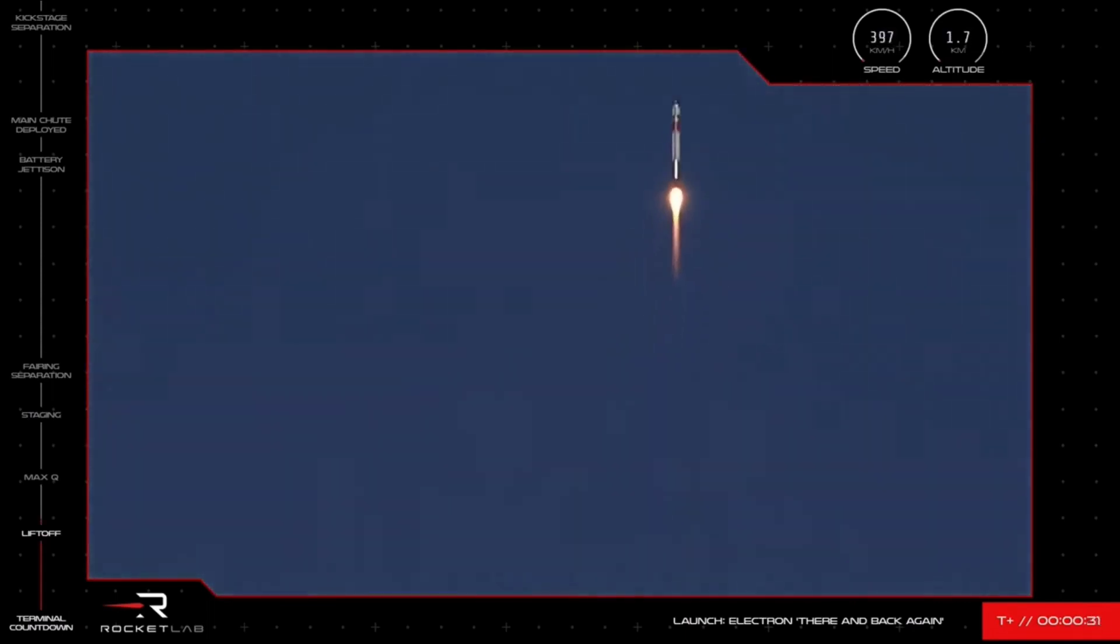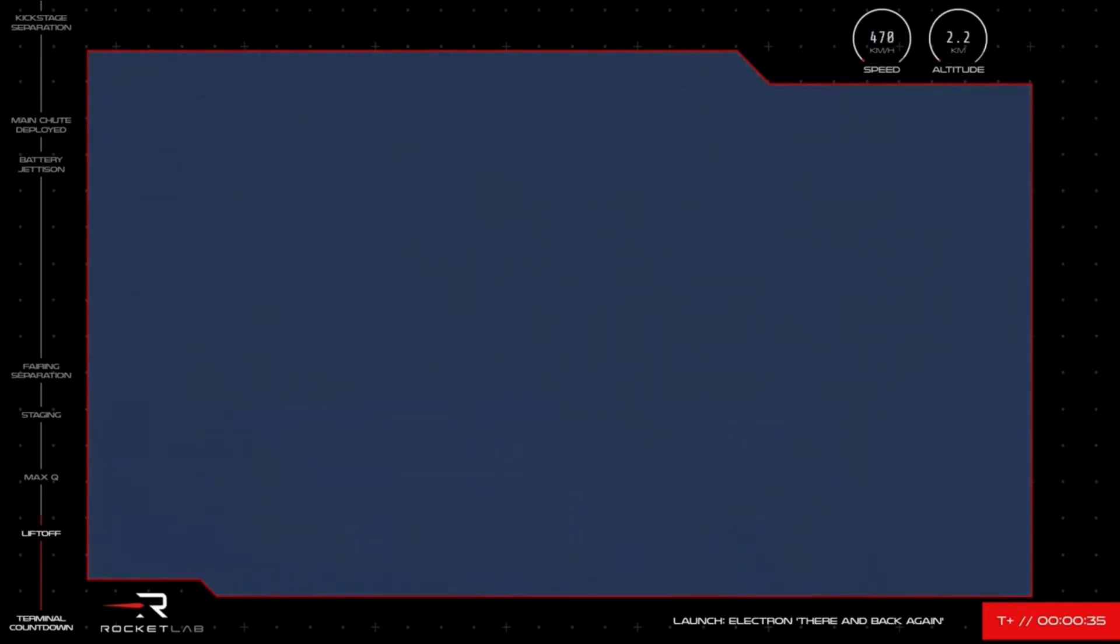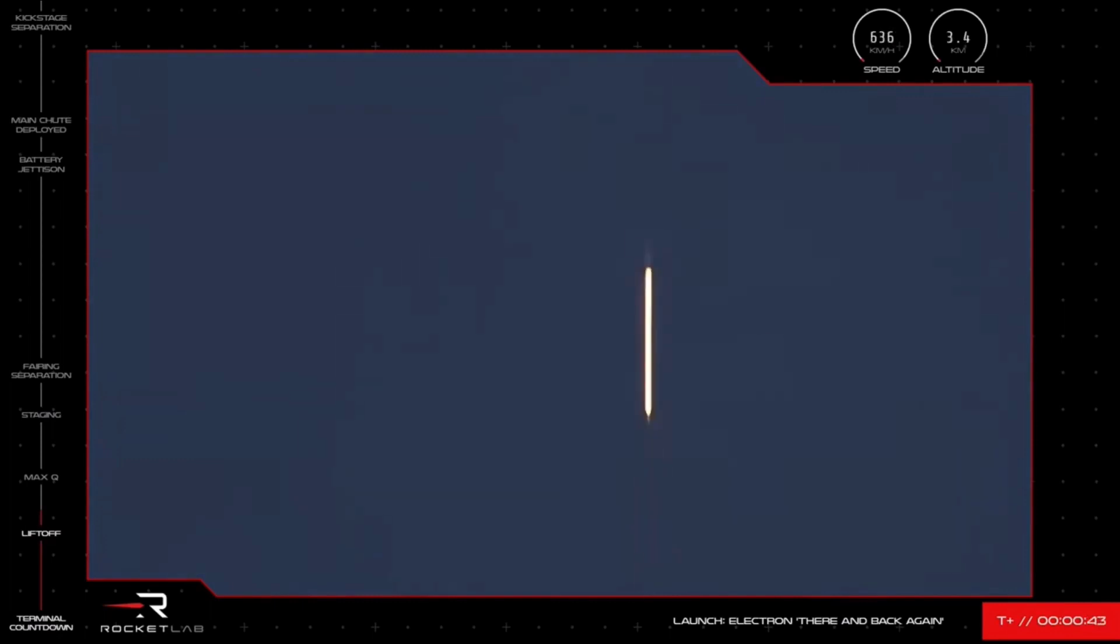T plus 31 seconds into the mission and Electron is airborne after our 26th launch from LC-1. We have a great view of that Electron leaving the pad as Electron powers its way to space.